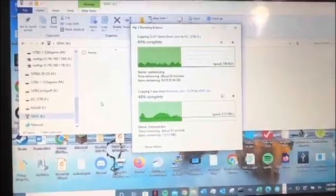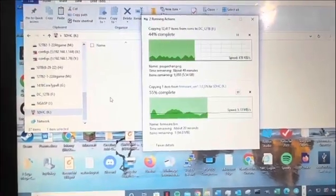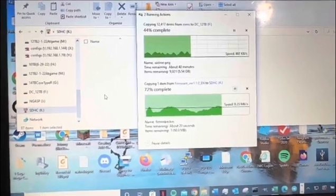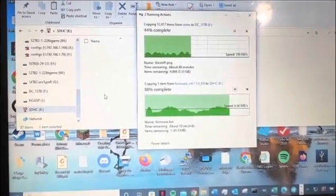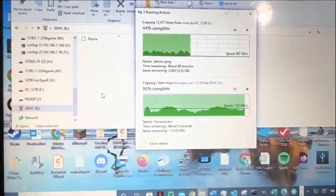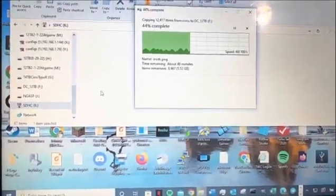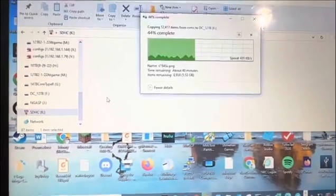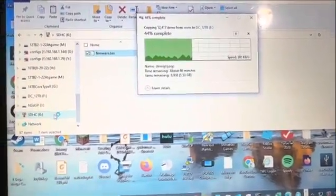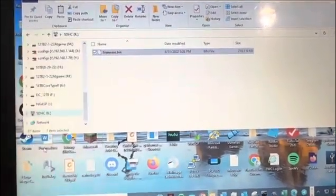Now we're going to go to the console. I've just recently bought this and the framework is still the older version — it's 1.0 something. We're going to look at the framework, see what version we have, and then upgrade to version 1.1. I recommend doing it because there are a lot of issues with the framework that came with it. We're just going to eject the SD card.